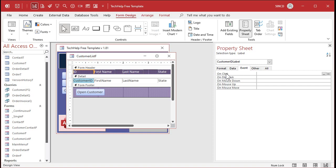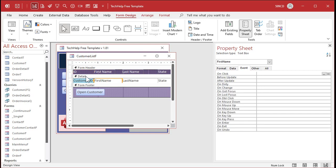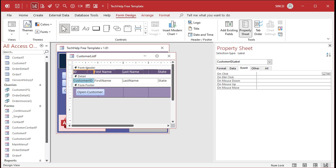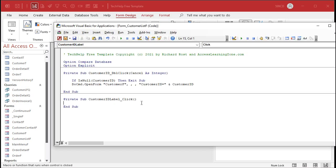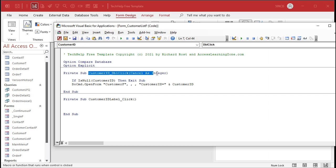Let's go to the customer ID label, go to Event. Here's the on-click event — there's on-click, on-double-click, and others like mouse button down, mouse button up, mouse move. Labels have fewer events than text boxes. Click on the customer ID label and hit the '...' button. That will open up your Visual Basic window. I'm in the customer ID label click event. If you got a pop-up asking what builder you want, pick the code builder.